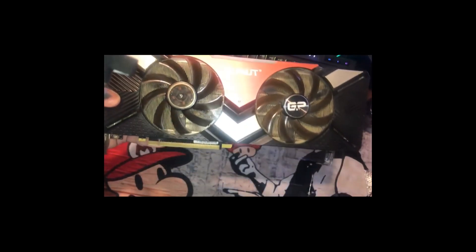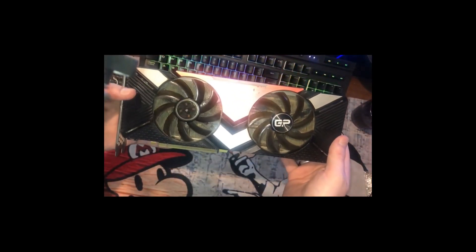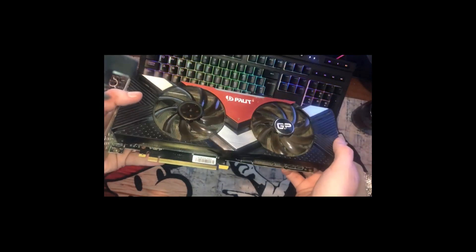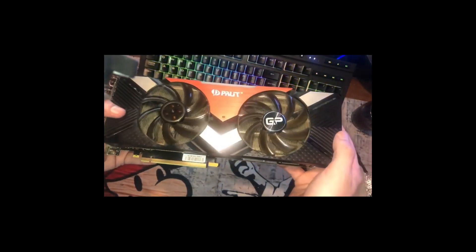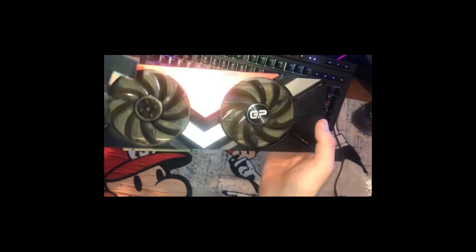Hi there guys, welcome back to the Fan Channel, and in today's video I'll be showing you guys how to do a fan replacement on a Palit 2070.